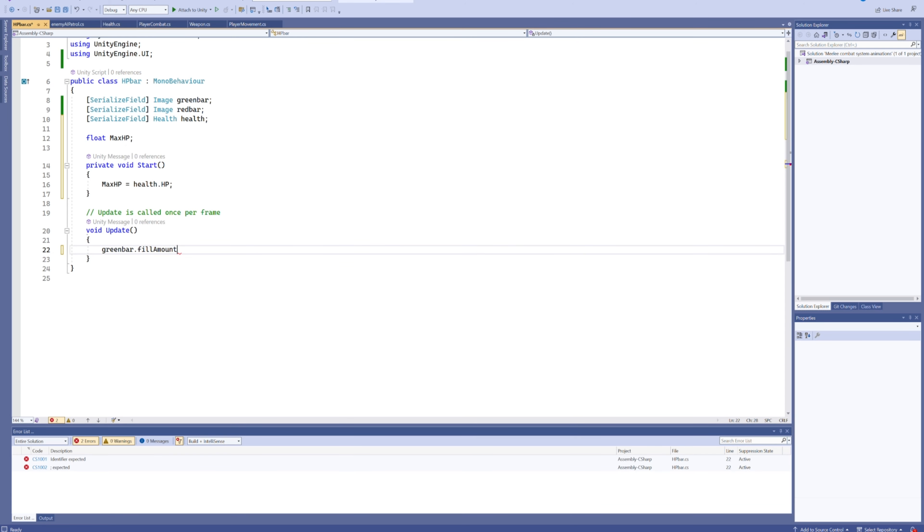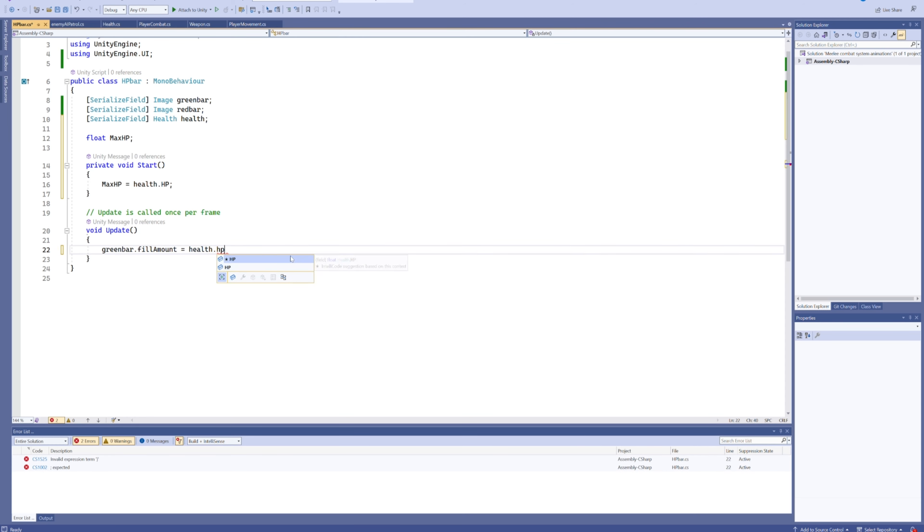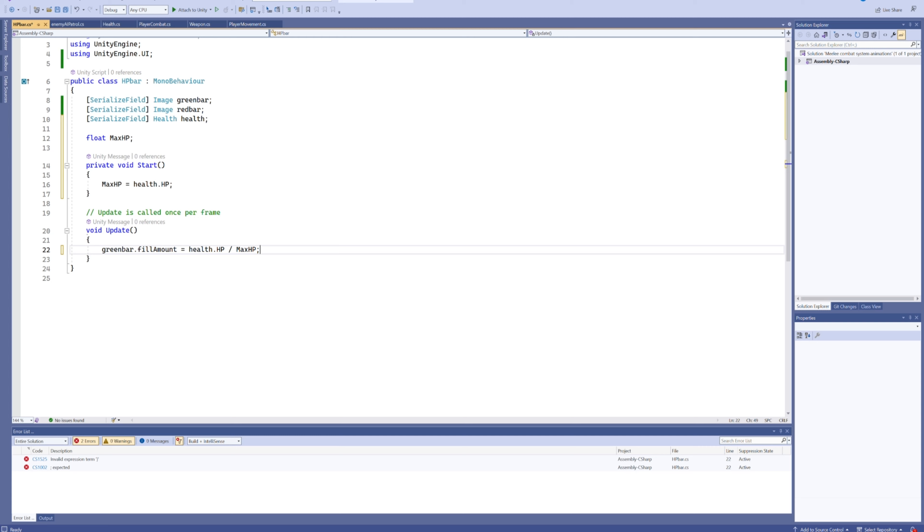In our update, we're going to set the green bar.fillAmount, which is the percentage of how far it's filled—that slider that we played around with before—to be equal to our health.hp divided by the max HP. So if we've got 50 health, that's going to be 50 divided by 100, aka 0.5, so it's going to be a half-empty bar. And that's all there is to it, at least at a base level.